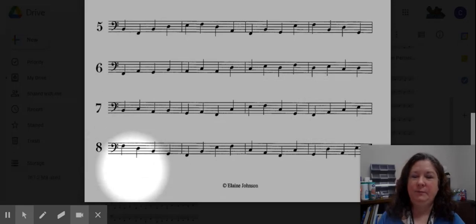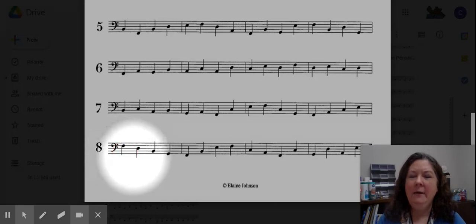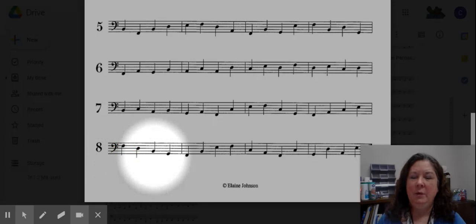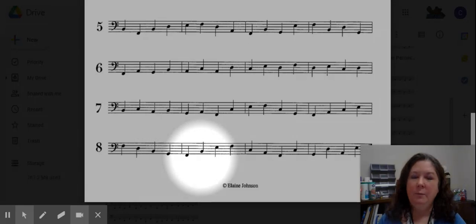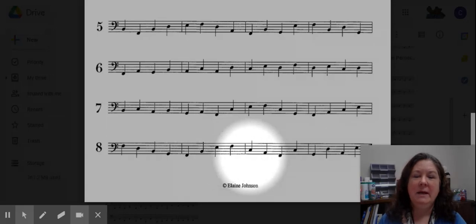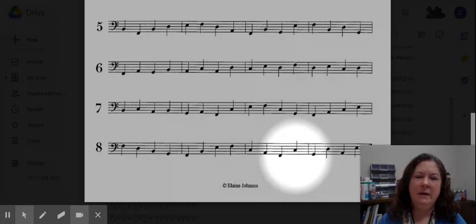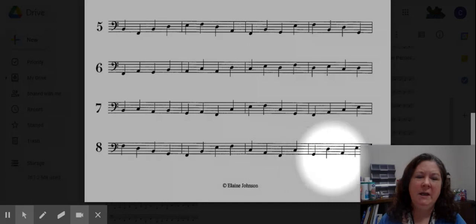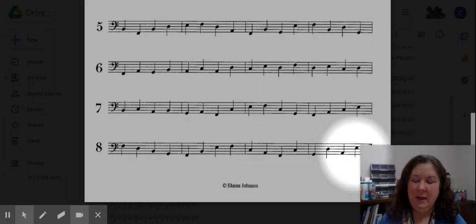Down up, down up, ready and begin: F, D, B, G, F, B, E, F, C, A, F, C, G, E, D, D, A, E.